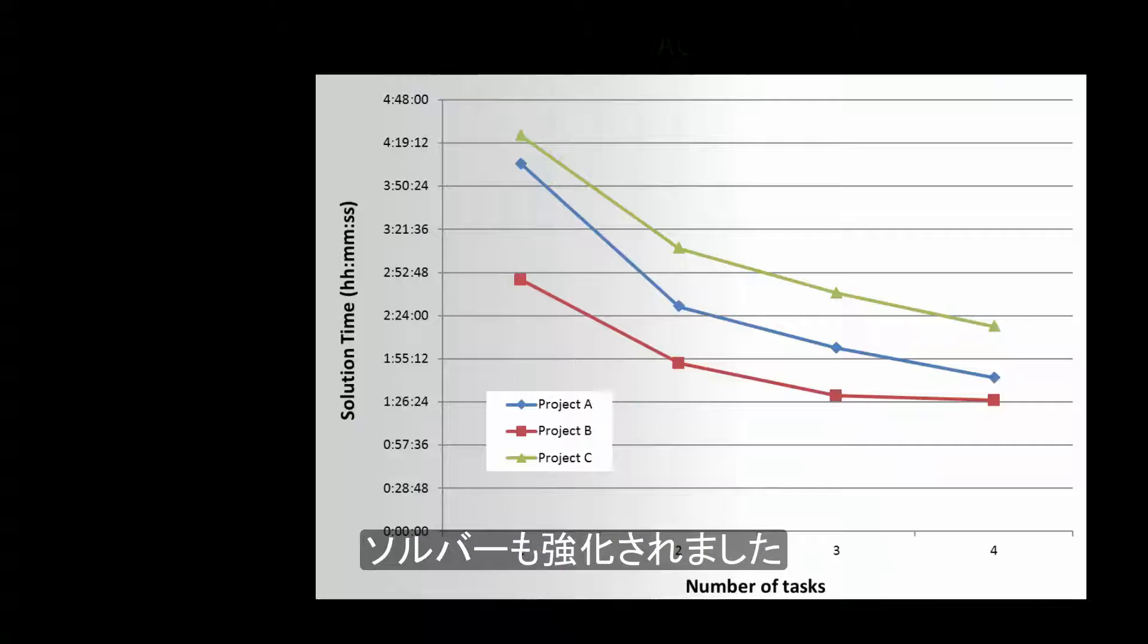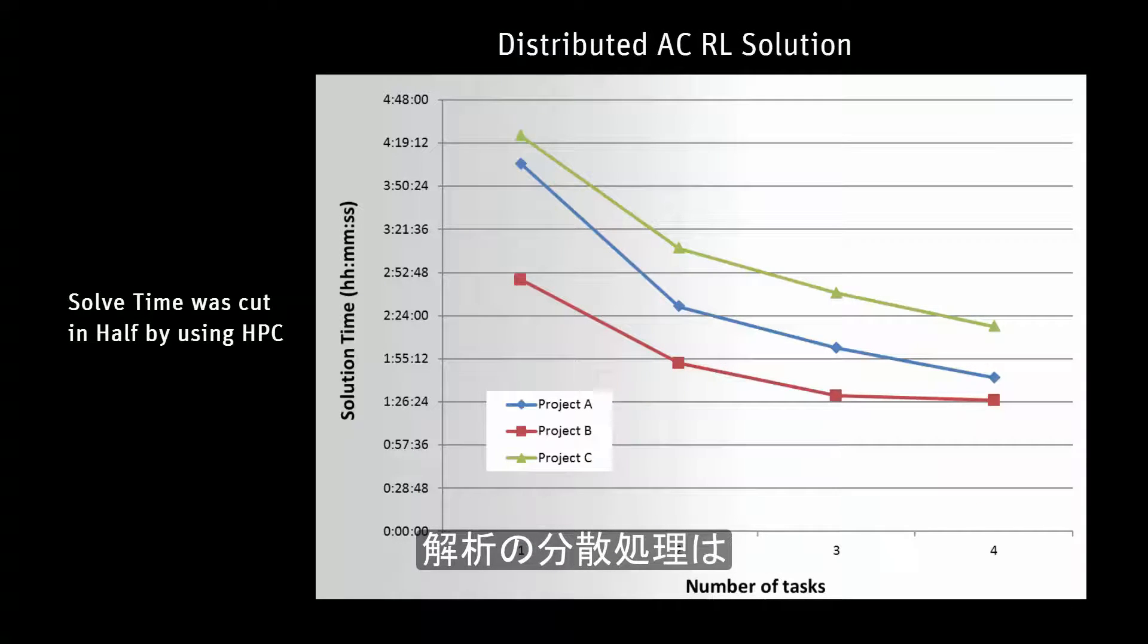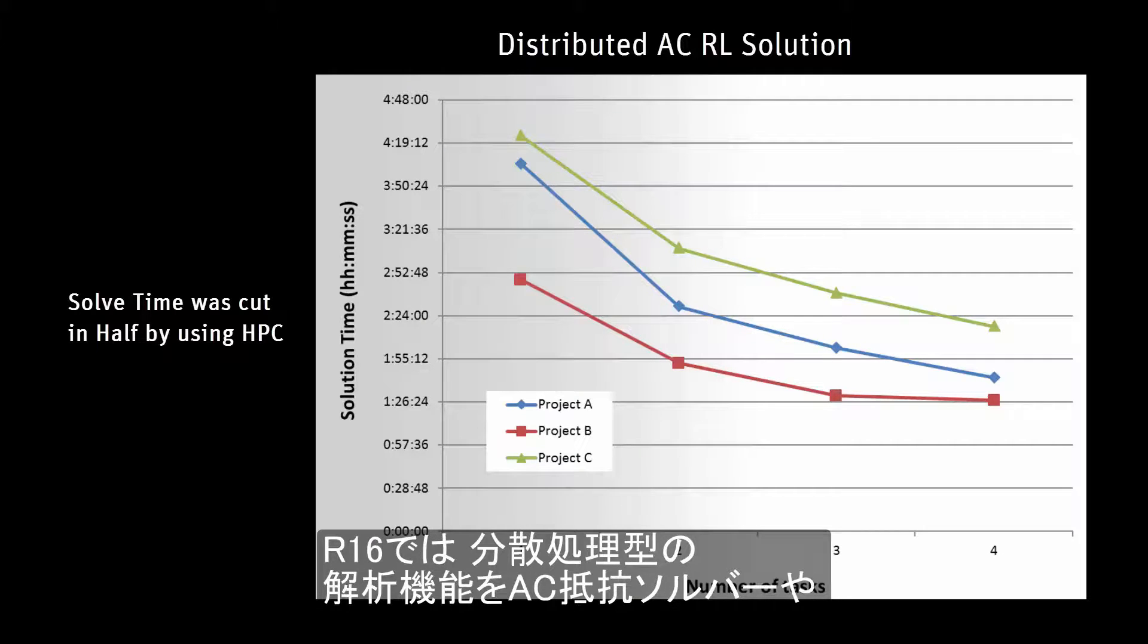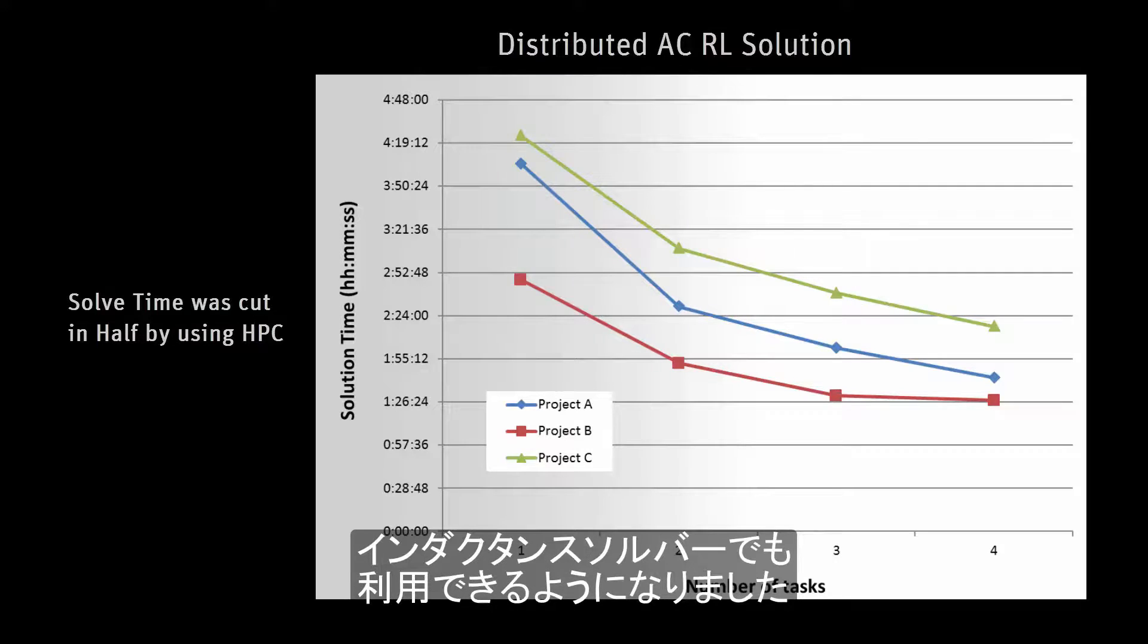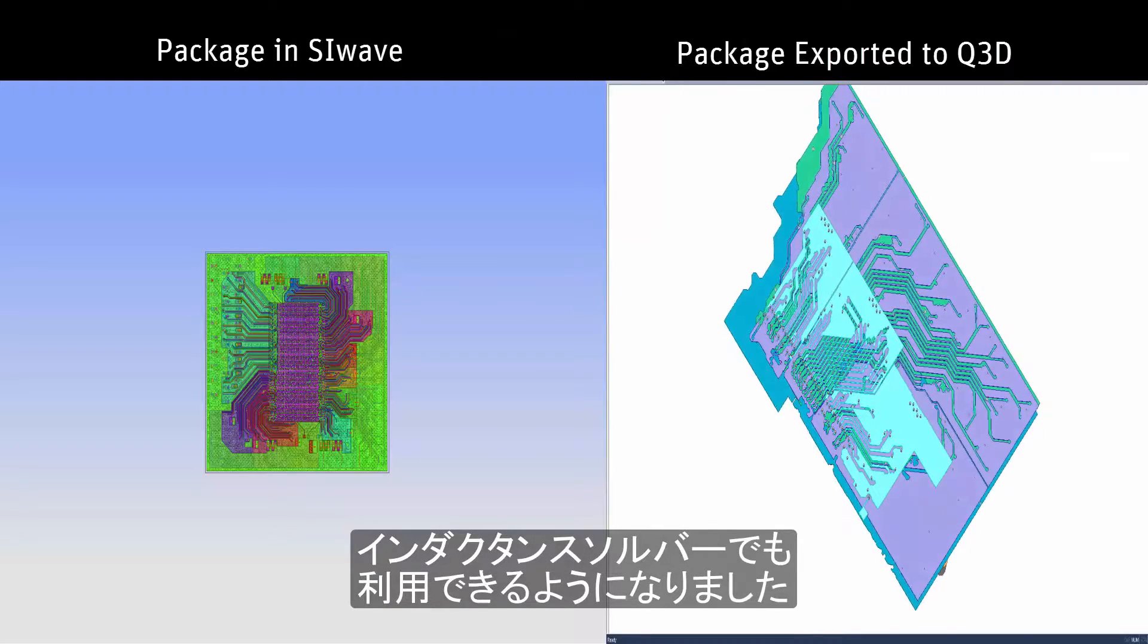The solvers in Q3D have also been improved. Distributed analysis was first introduced in R15 for the capacitance solver. The R16 release adds distributed analysis capability for the AC resistance and inductance solver as well.